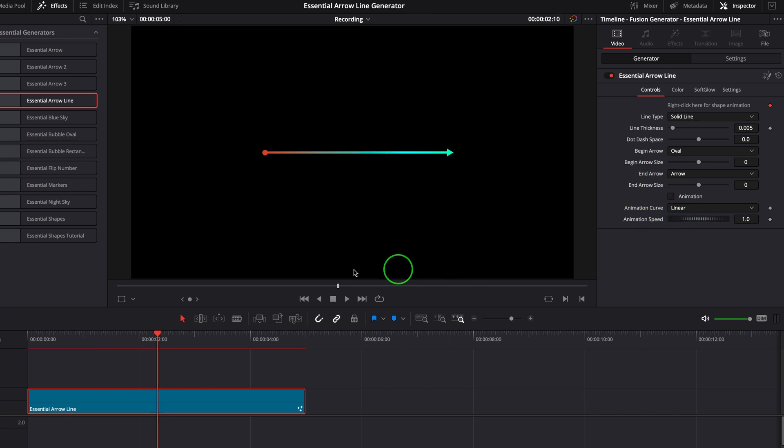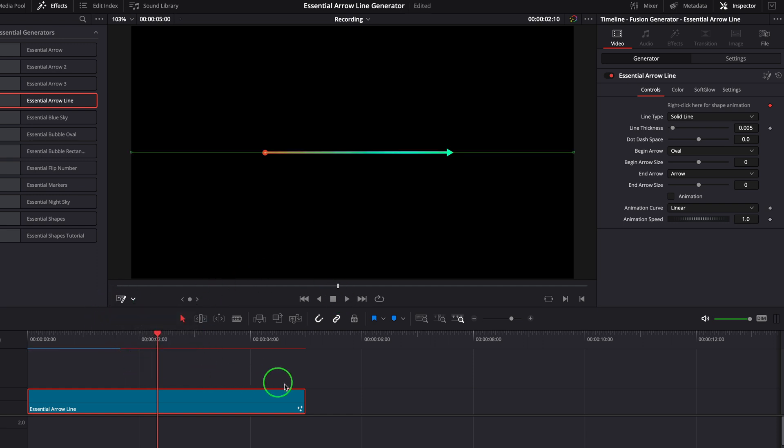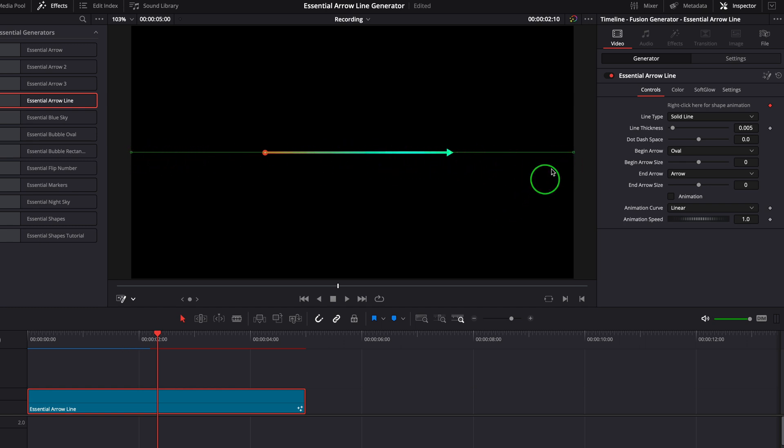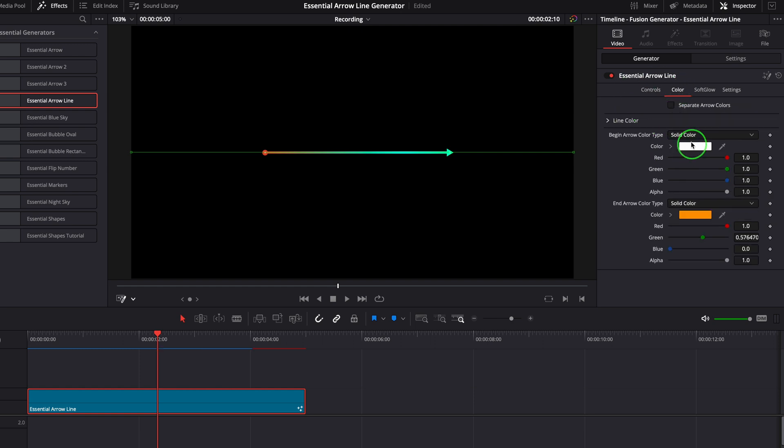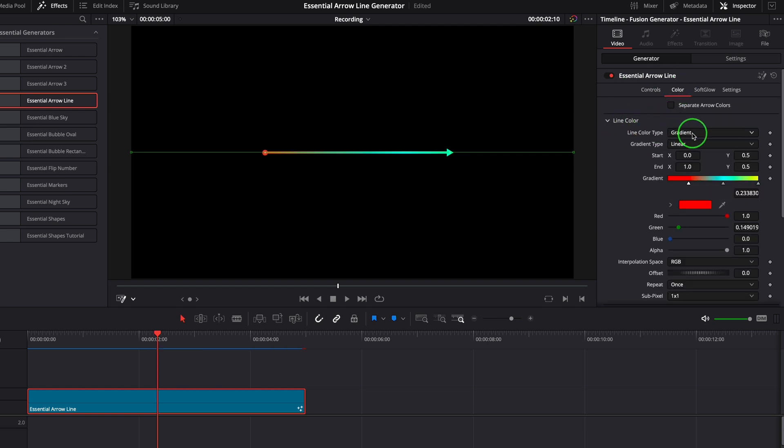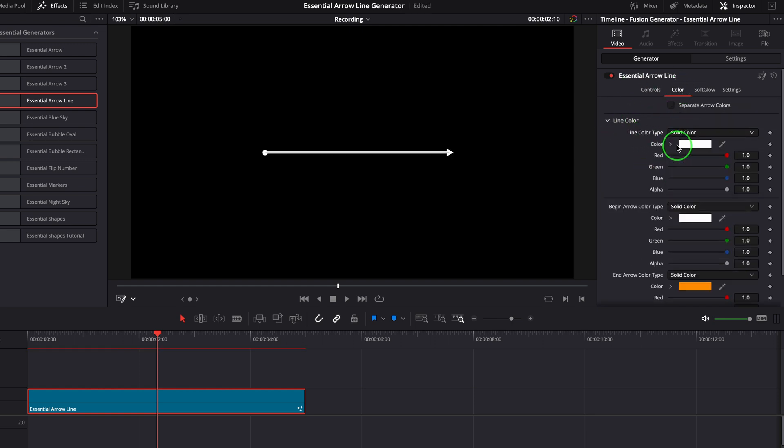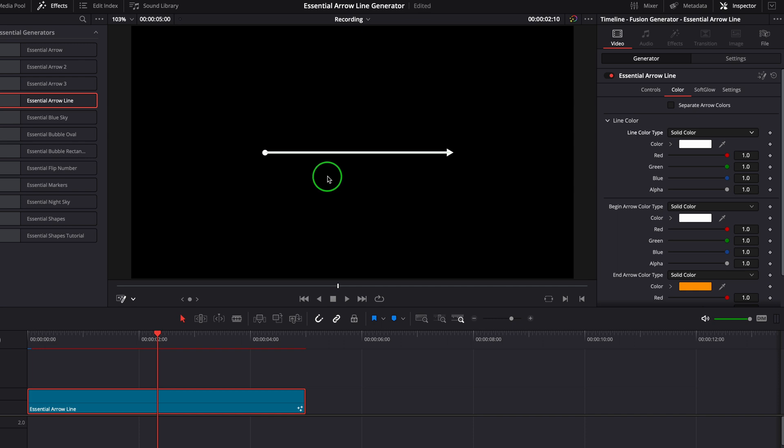Turn on the fusion overlay and we can see some on-screen controls appear in the viewer. This long horizontal line is used to control the gradient color. To avoid overlapping with the actual line controls, we can set the color to solid. Now we see only the line controls in the viewer. Enable the option to separate the arrow colors from the line.